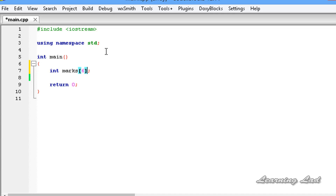The next thing is how to store values in this array. To assign values to the array elements we can initialize the array when declaring it. To do that we need to use the assignment operator, then between curly braces we write the elements.